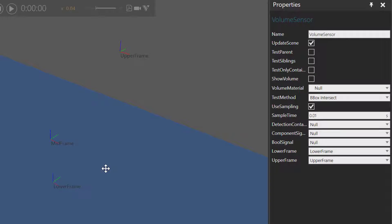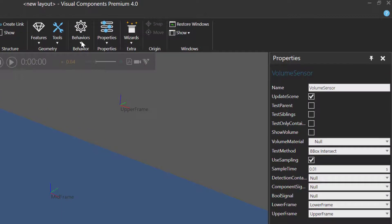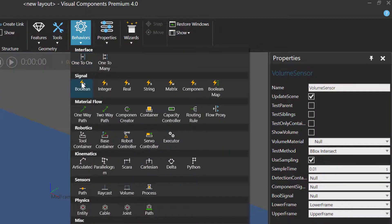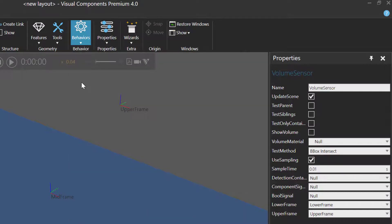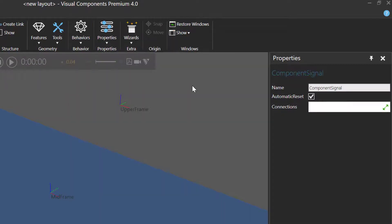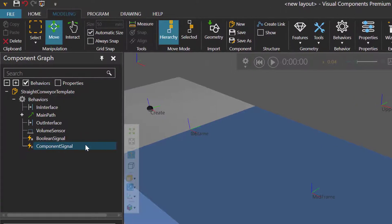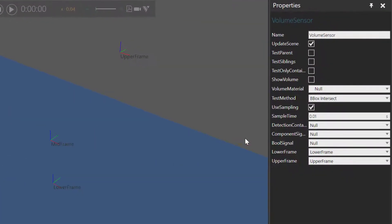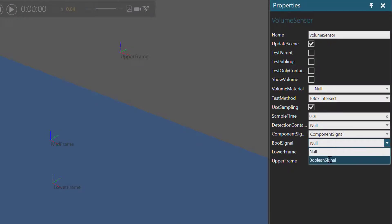Let's now create the signals used by the sensor to tell us when the sensor is triggered and by what component. I'll go to the Behaviors drop-down menu and under Signal, I'll add a Boolean signal and a Component signal. Let's now assign these two signals to our sensor. I'll select the Volume sensor, and then in the Properties panel, I'll assign the Component signal and the Boolean signal.